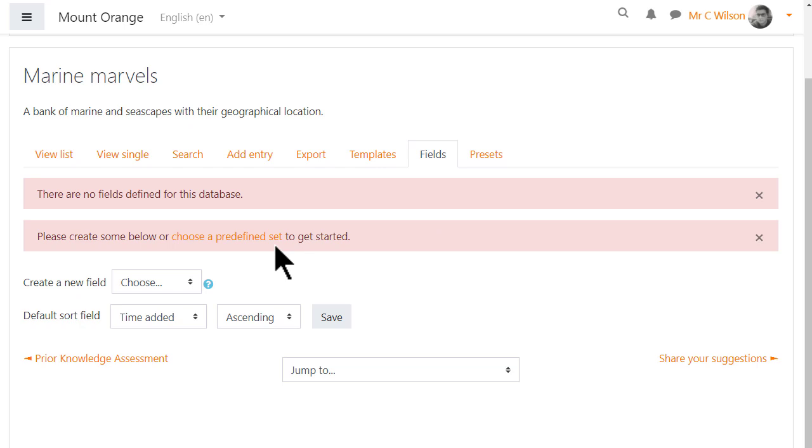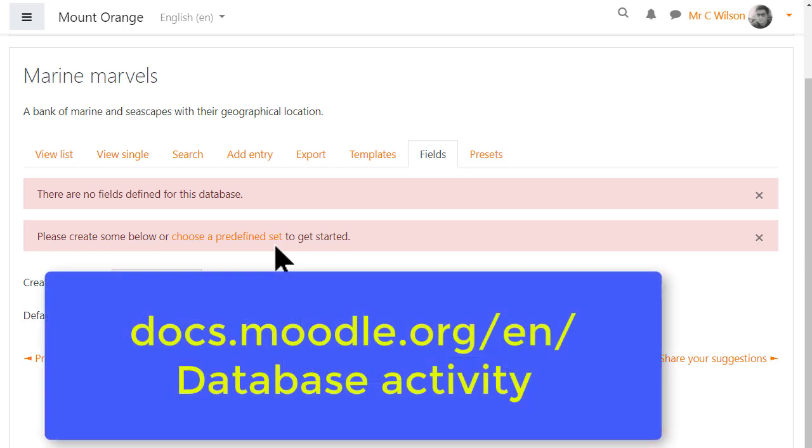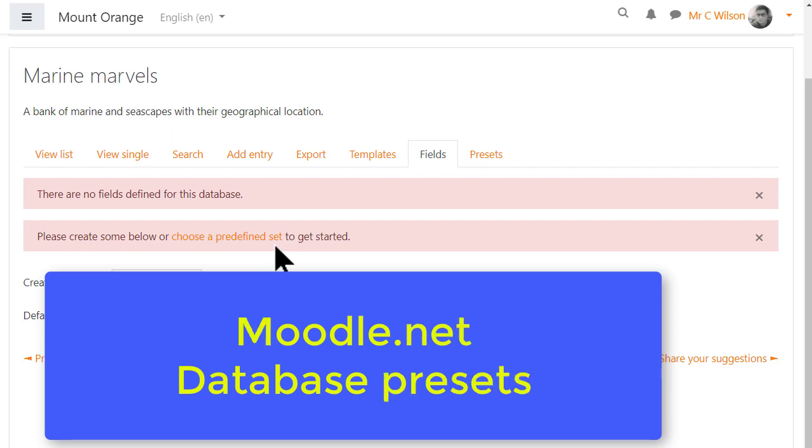To save time you could choose a predefined set, Preset for short, which means a file of ready made fields. Find out more about using presets in the Moodle documentation and there are also a number of presets available on Moodle.net which you can download and import for your own database activity.